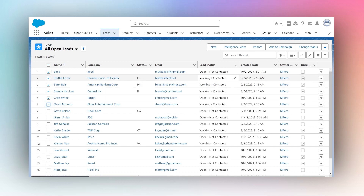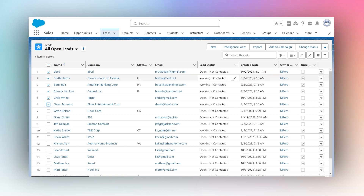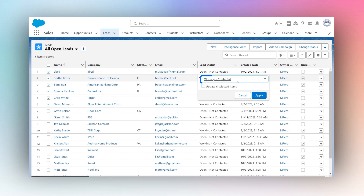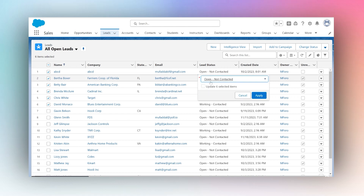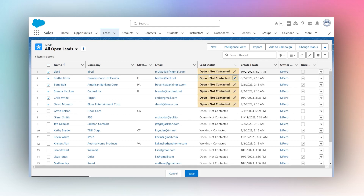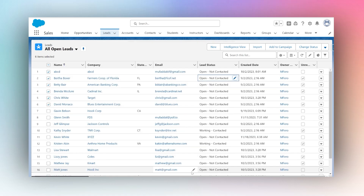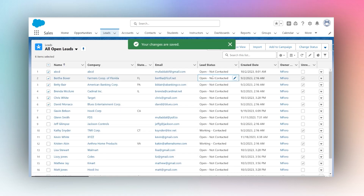In order to mass update these, you can simply choose the records. I will choose these, and I would like to change their status — I would like all of these to become Open Not Contacted. I will edit one of these, choose Open Not Contacted, then say Update 6 Selected Items and hit Apply. All of these are now ready to be changed.